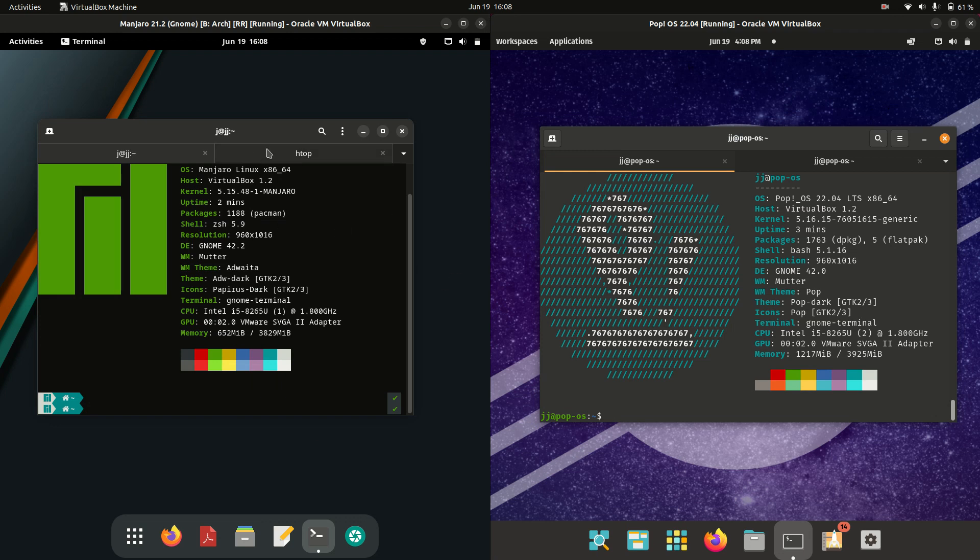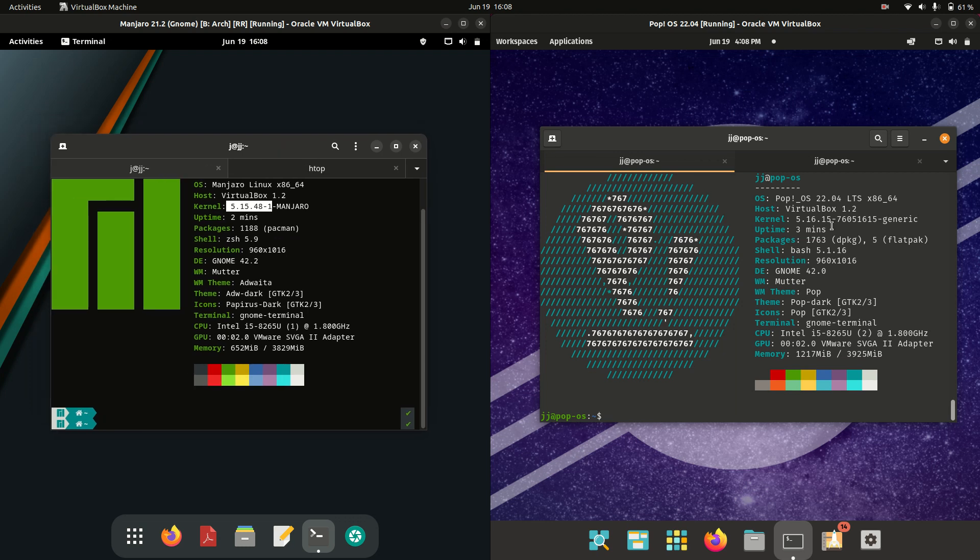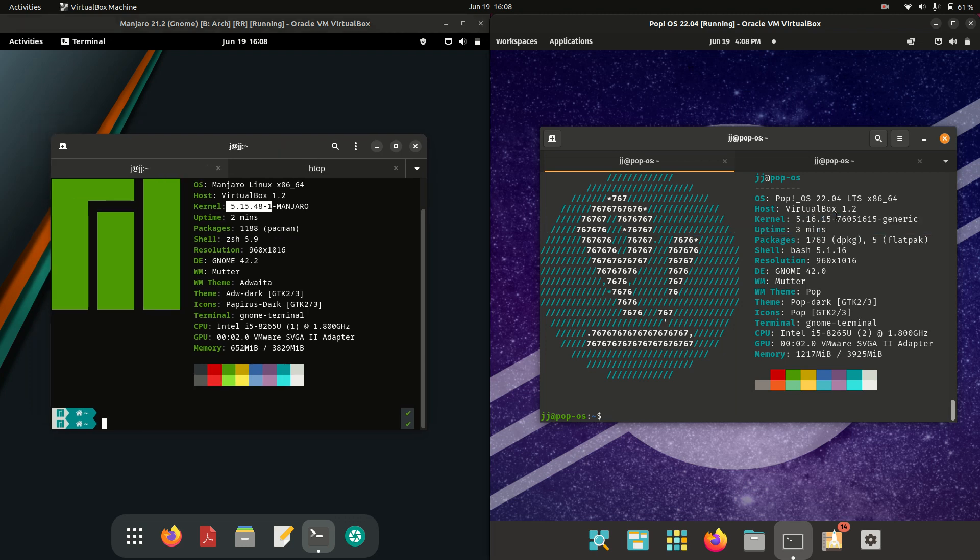Now let's see what's going on under the hood. Manjaro is running the 5.15 kernel, whereas Pop! OS is running on the 5.16 kernel. Much of a muchness, it's gonna support the same basic instruction sets and hardware as well.